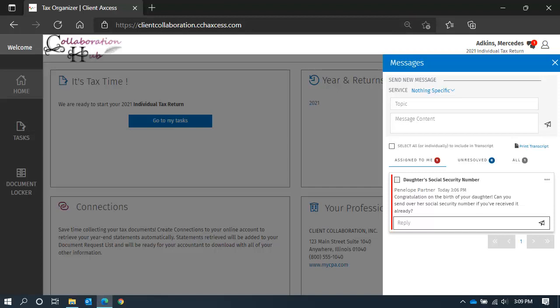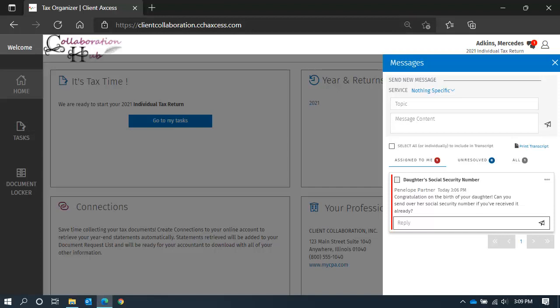There are three message statuses. Messages assigned to me require your response.